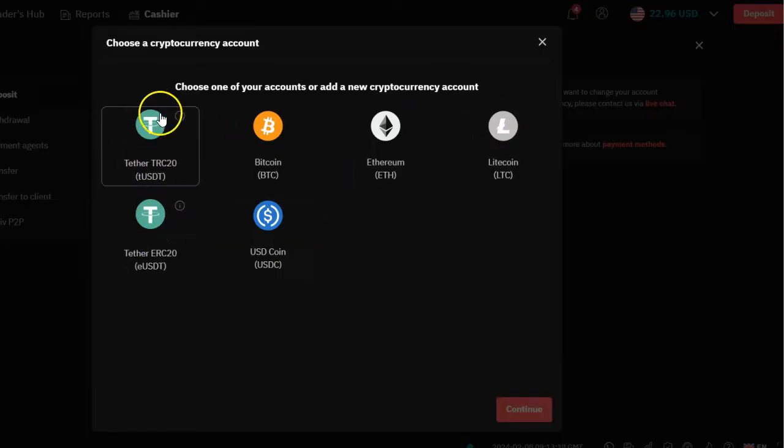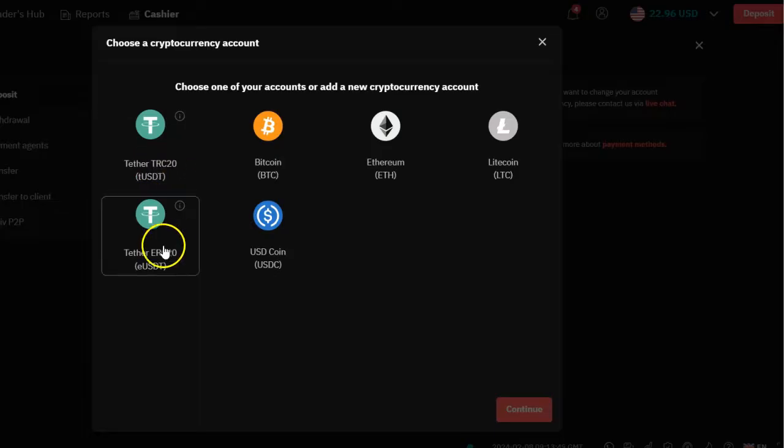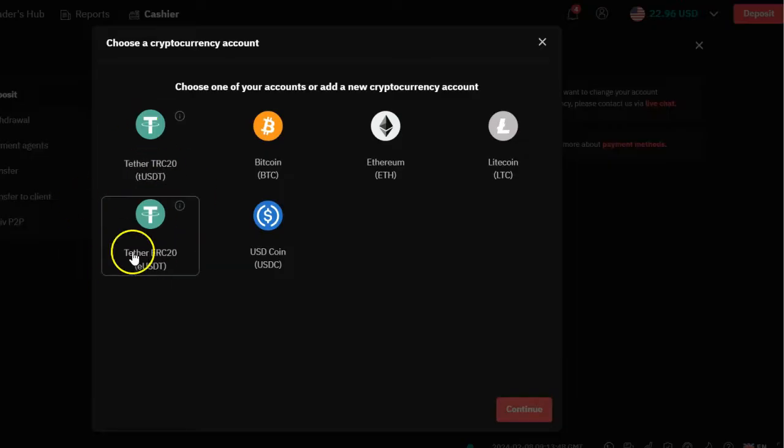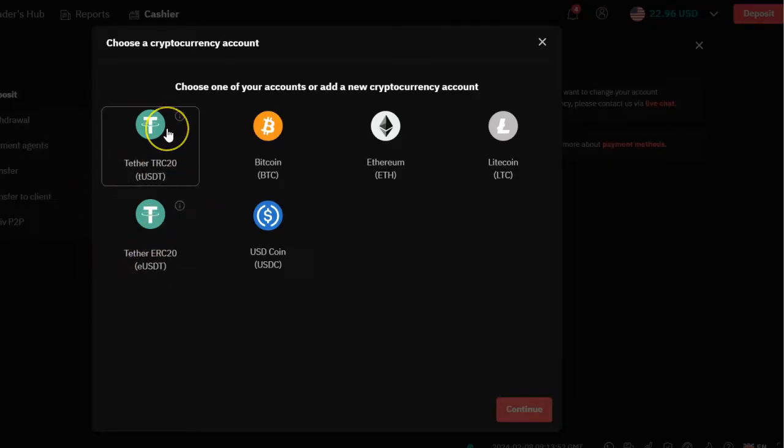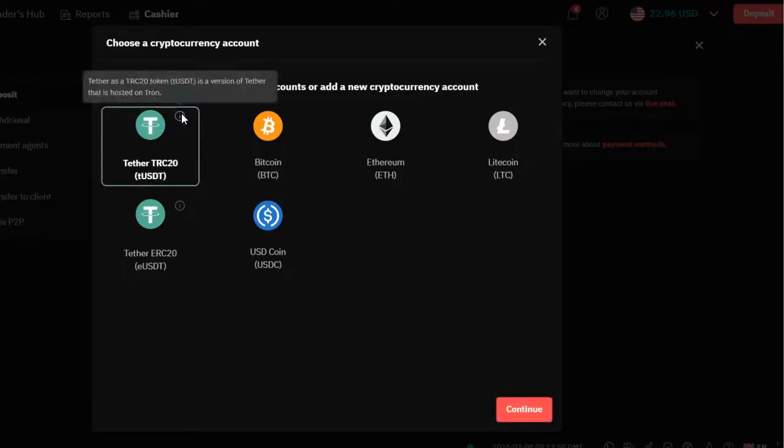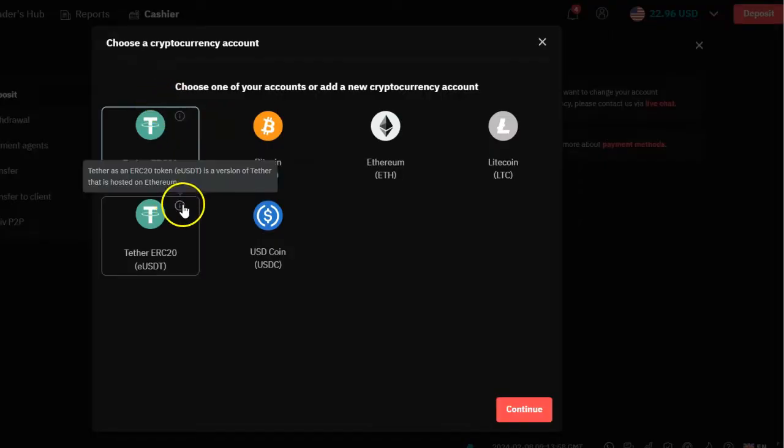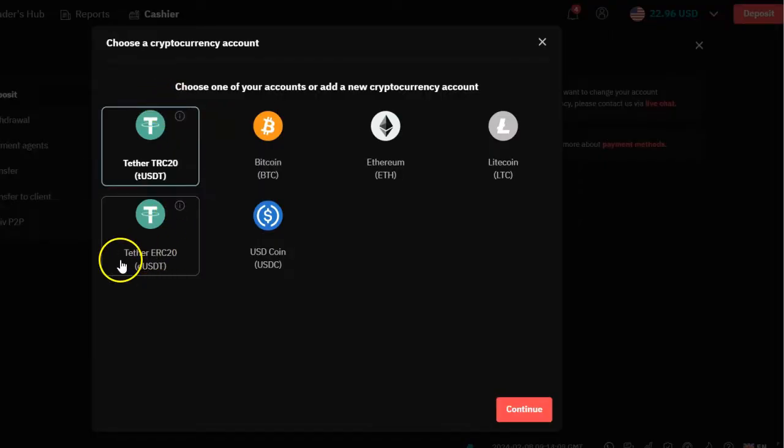Once you click on deposit cryptocurrency, all the cryptocurrencies that you've activated on your Derivative account are going to be shown here. The reason why we are looking at USDT TRC20 and USDT ERC20, let me explain the difference between the two in simple terms. This is a Tron network, and this one is an Ethereum network.